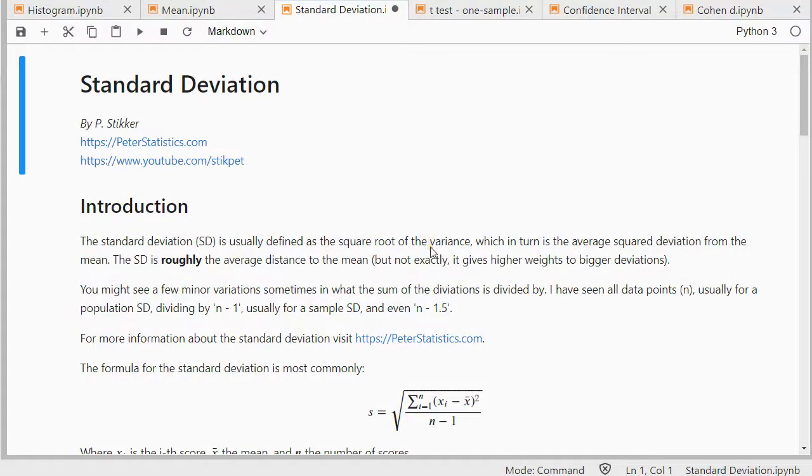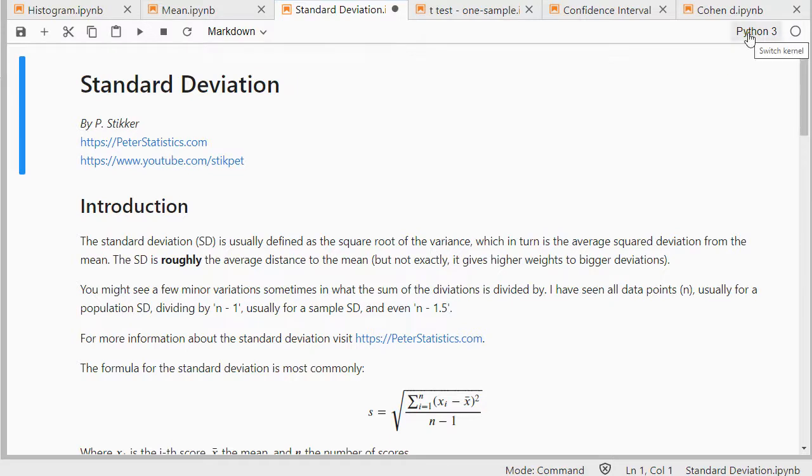Welcome, in this video I'm going to show you how you can determine the standard deviation using Python 3 and I'm using JupyterLab.